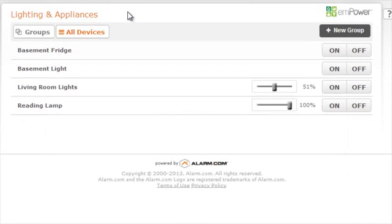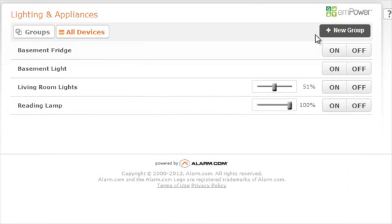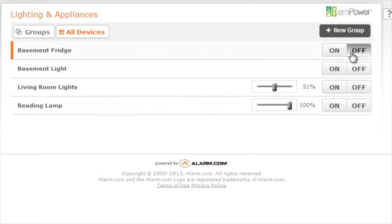The lights page is where you will see all of your lighting and appliance devices listed, as well as the location where you will be sending commands to those devices.